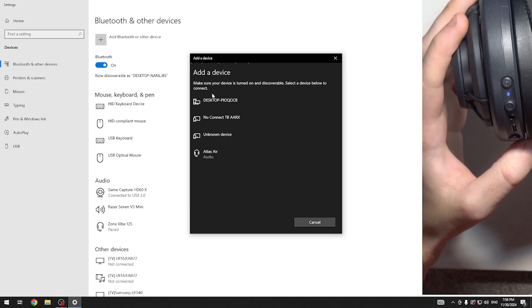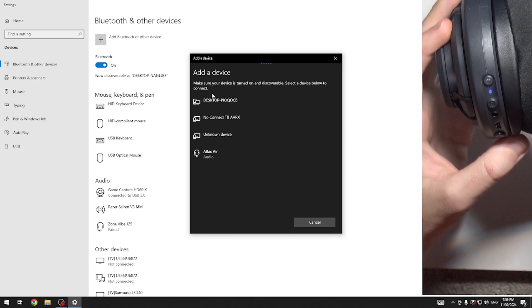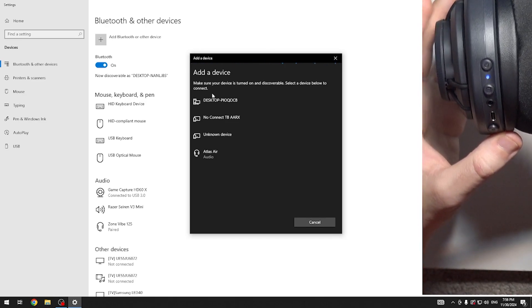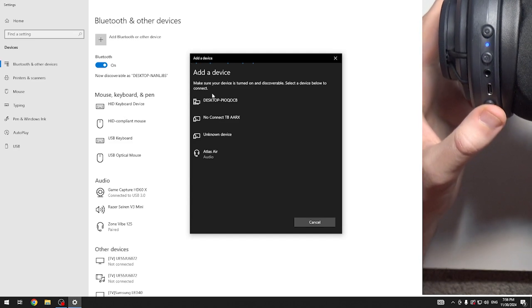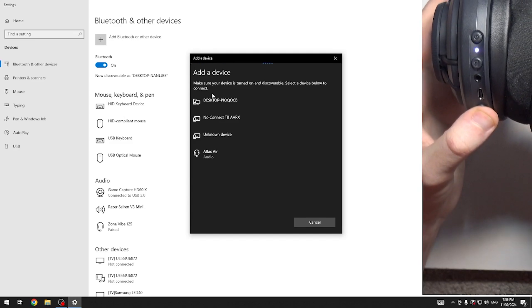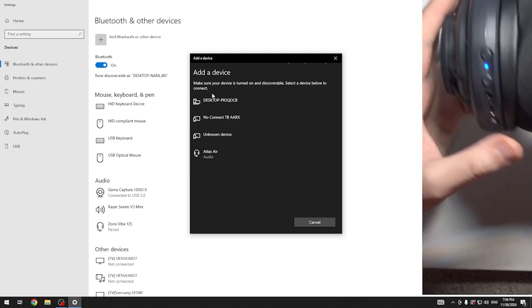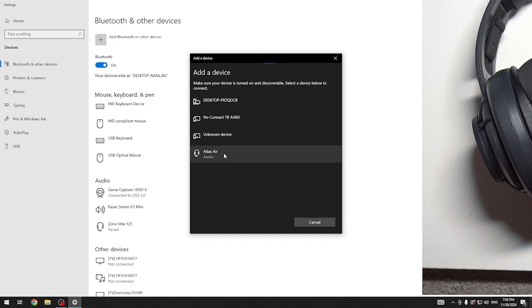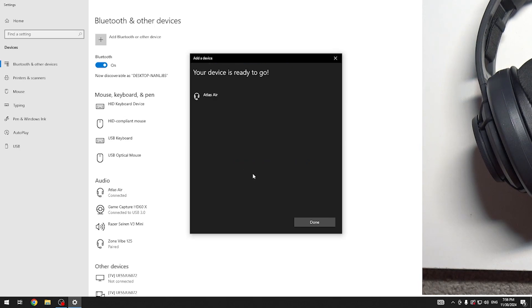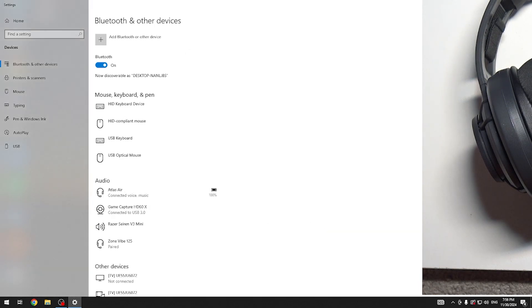Now it should enter pairing mode automatically, but if it doesn't, just press and hold the Bluetooth button to enter pairing mode. Here we go. After that, click on it in the device list, then click Done, and we did it.